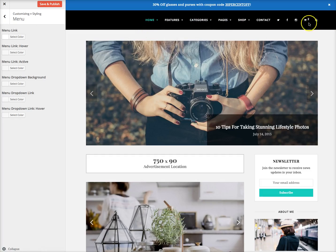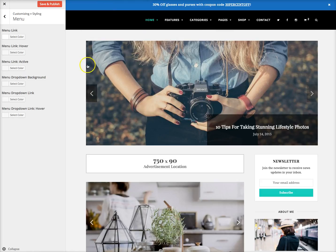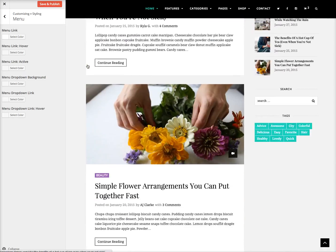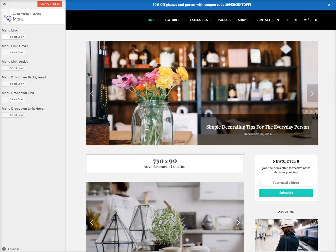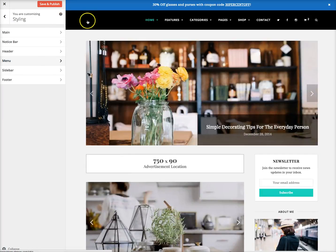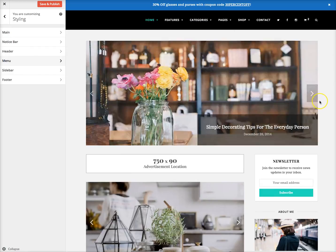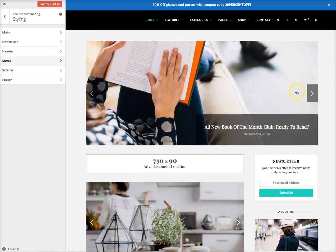There you go. Of course, you want to change your logo as well so you can see that, but that's pretty much it. It's very simple to change the Chic design and make it look exactly how you want it. If you have any questions, please open a support ticket.